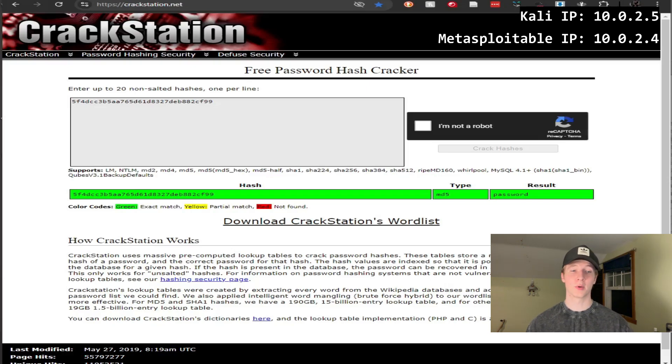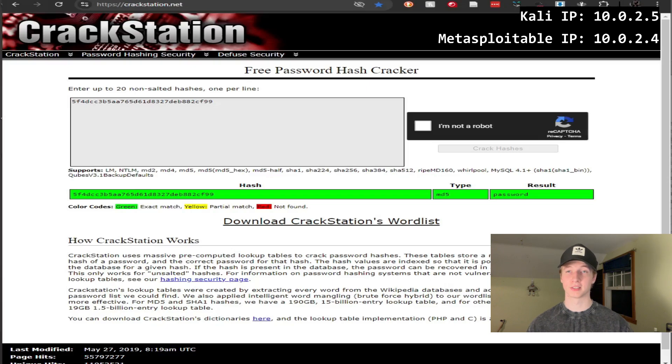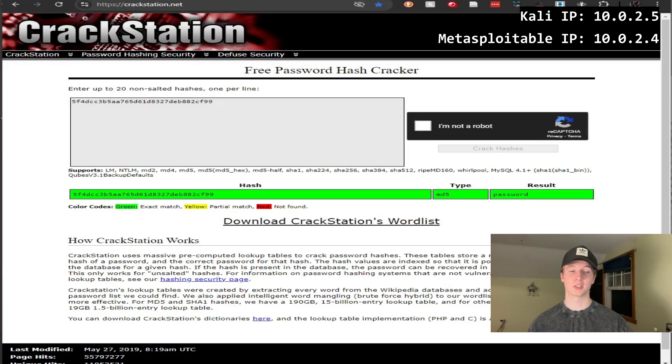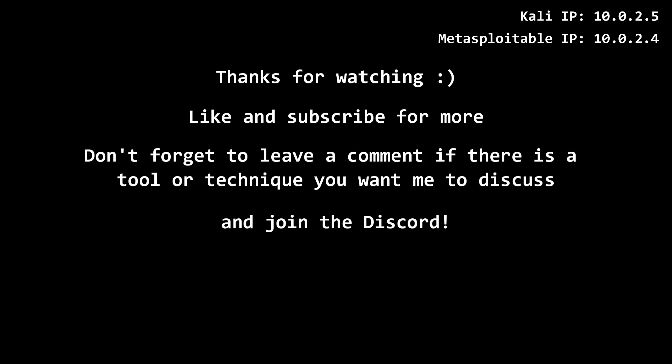Now, crackstation probably won't be very helpful for a real-life engagement or for an advanced assessment, but it could be a quick win for you if you happen to find a hash in an easy to medium CTF that needs to be cracked.